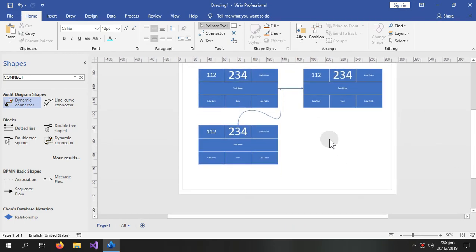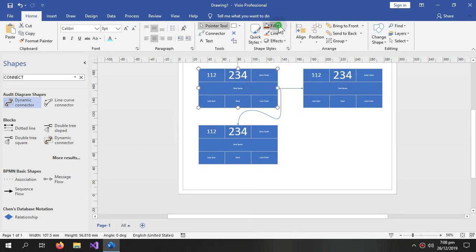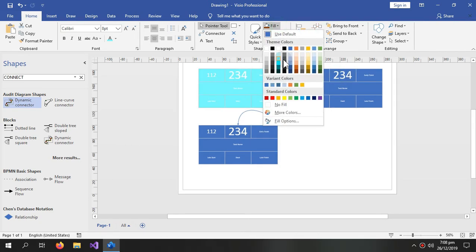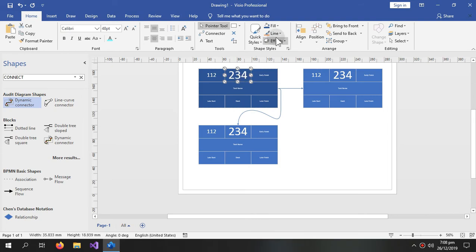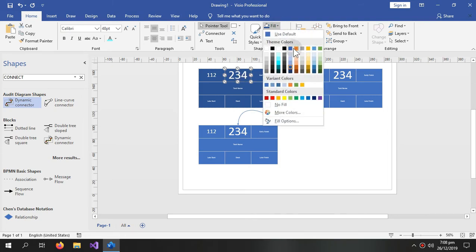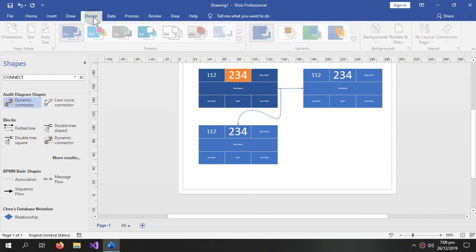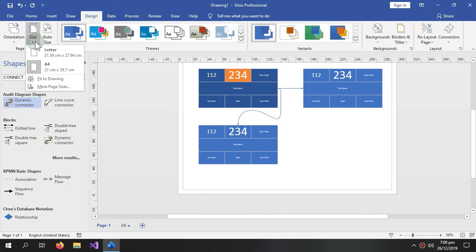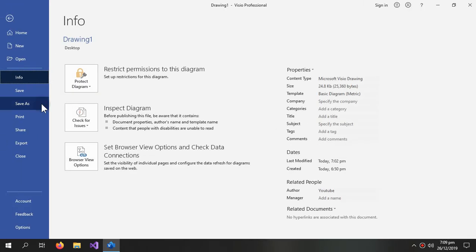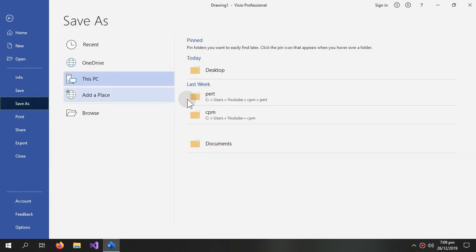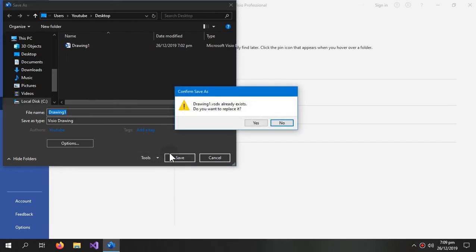So this is how you make the complex precedence diagram. And you can also change the whole color of this by selecting this and changing the color. And now we will come into the design section and we will select fit to drawing and then export our drawing, so first as a project.